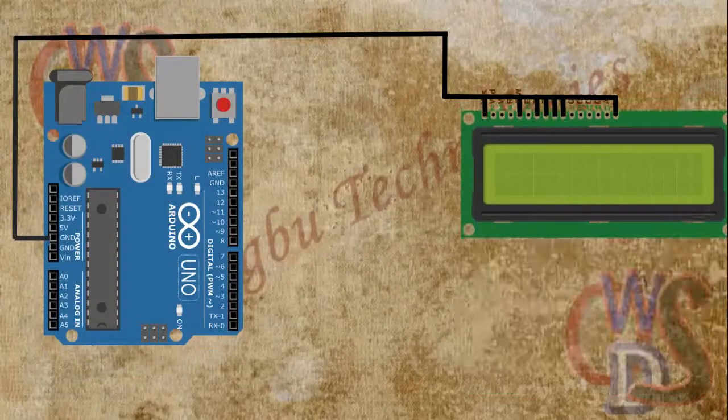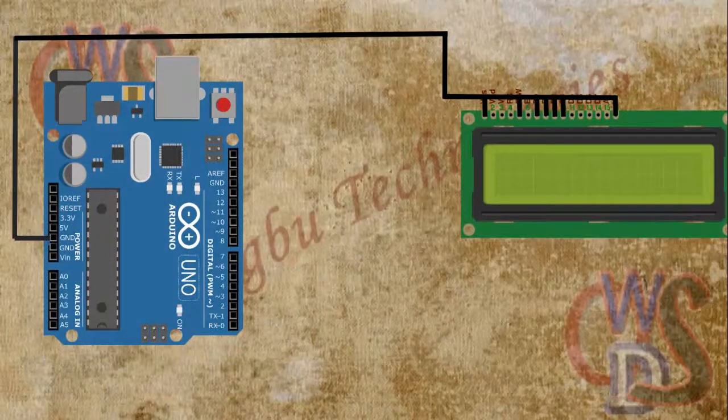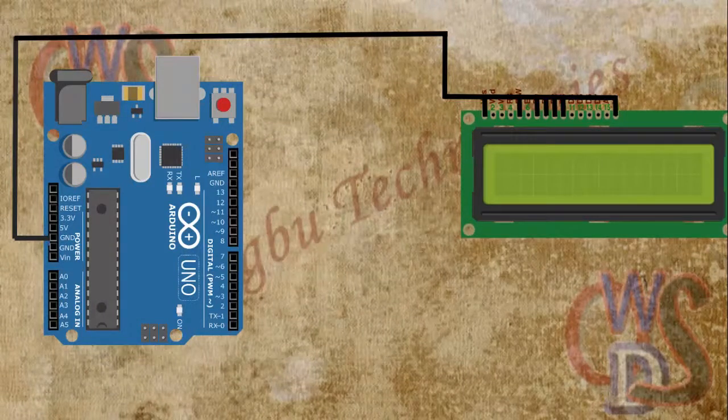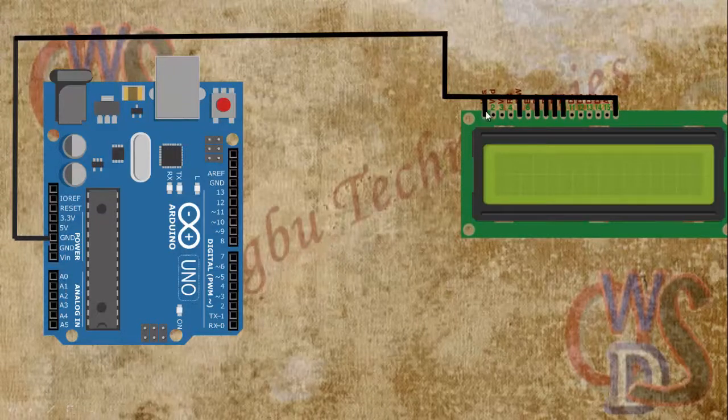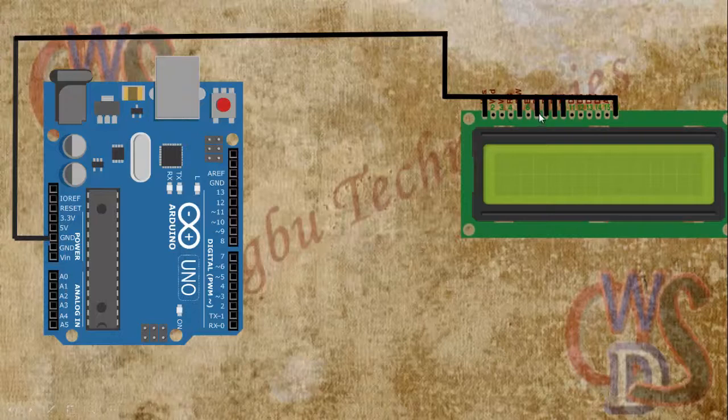Now the first thing you have to do is to connect the LCD display to ground of the Arduino. Now one thing you have to take note of here is for pin 1, pin 5, pin 7, 8, 9, 10, then pin 16, they are all connected to ground.